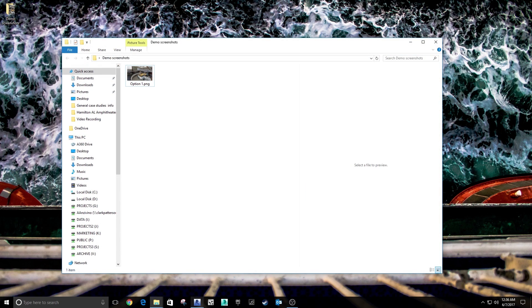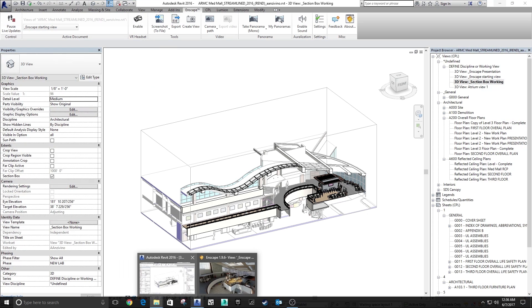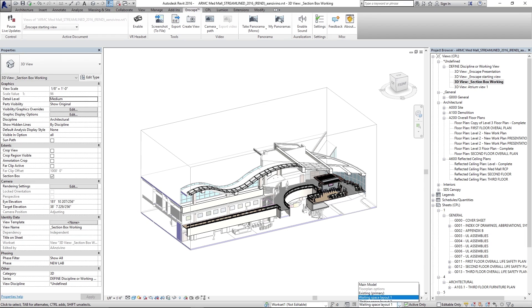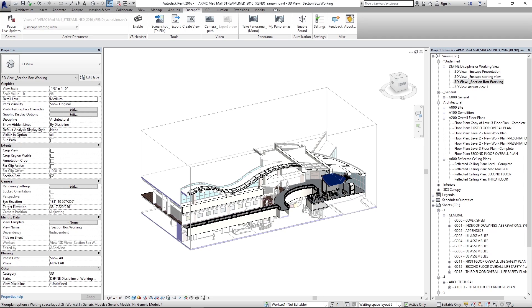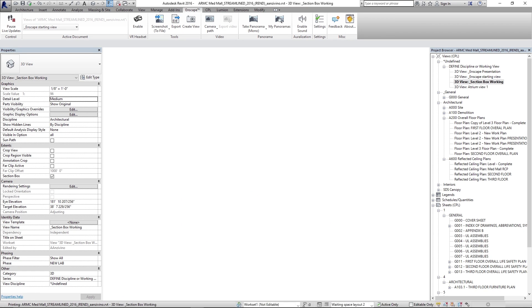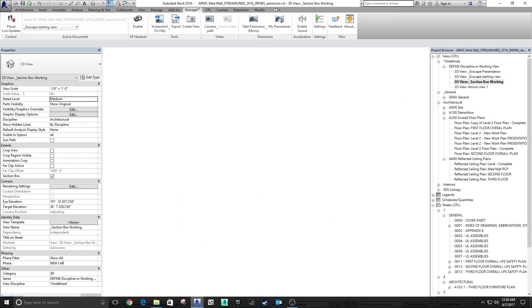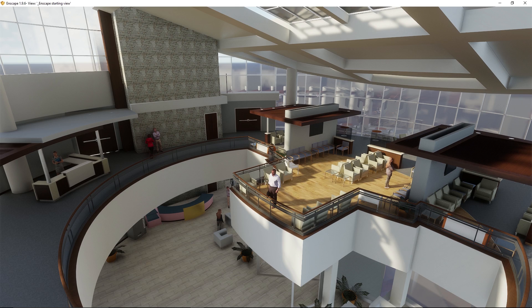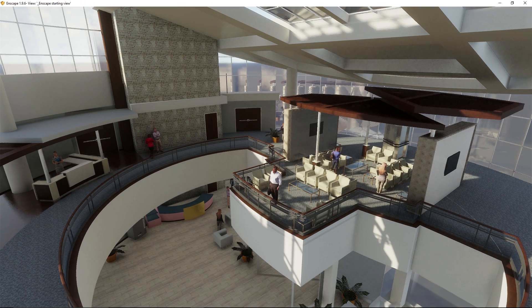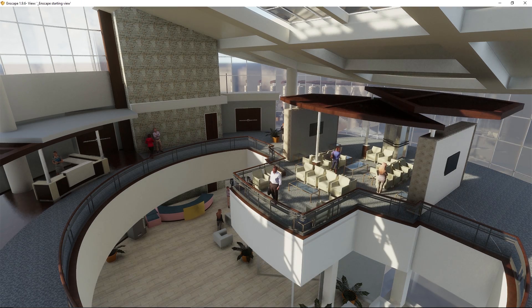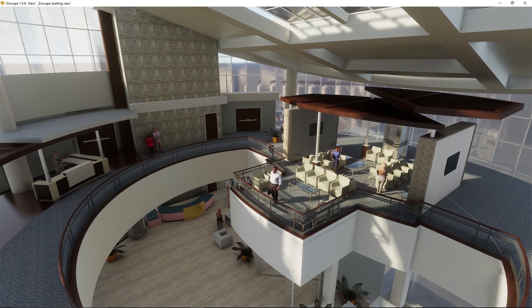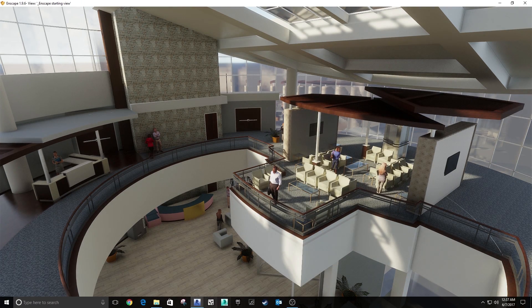Let's go back to Revit. We'll switch up our design option. We'll go to layout 2. And give that a second to update. There it goes. And then we'll wait for Enscape to update. And just like that we're ready to take a next screenshot.